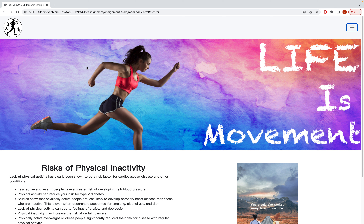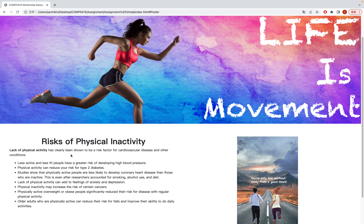This is my initial website. The logo is at the top left corner, the navigation bar is at the top right corner, and the banner is at the bottom. Under the banner are the tags that are relevant to the exercise, and on the right hand side is the poster.